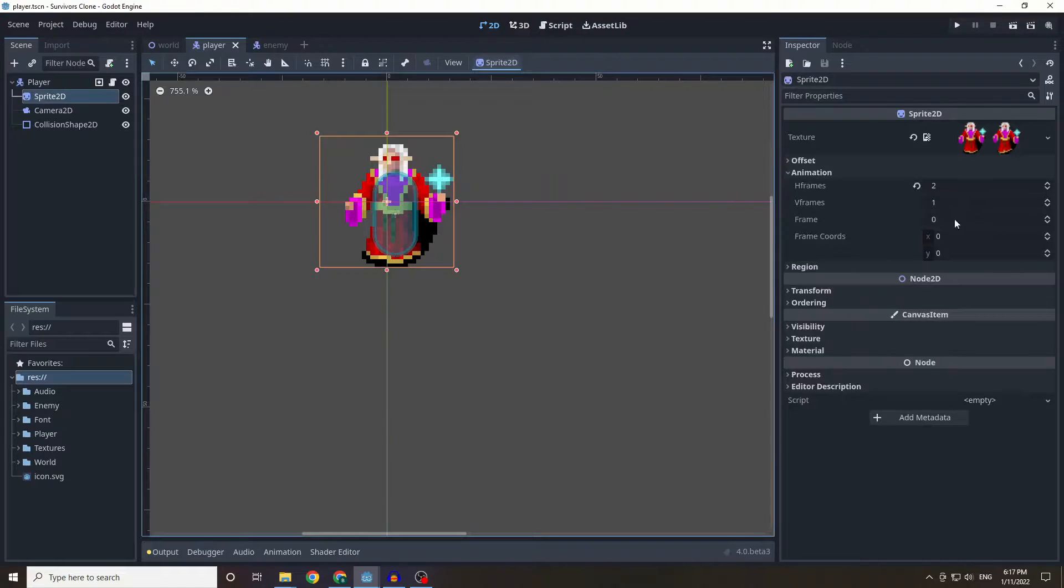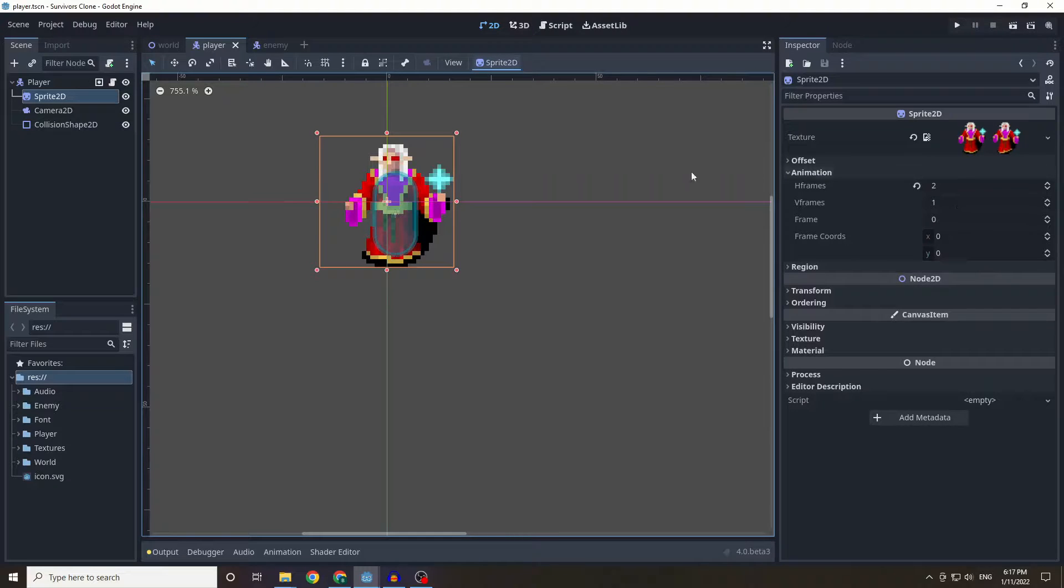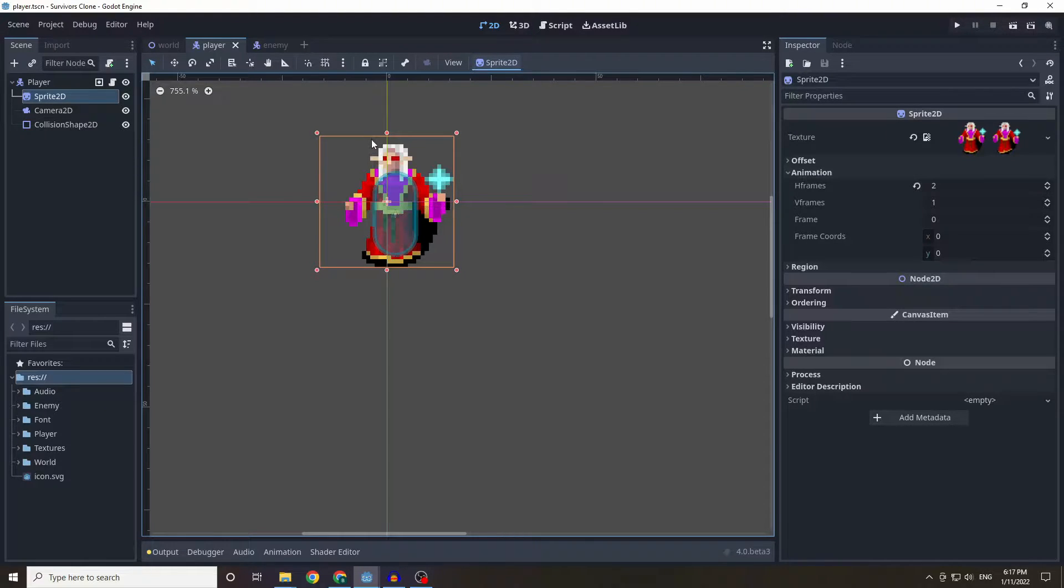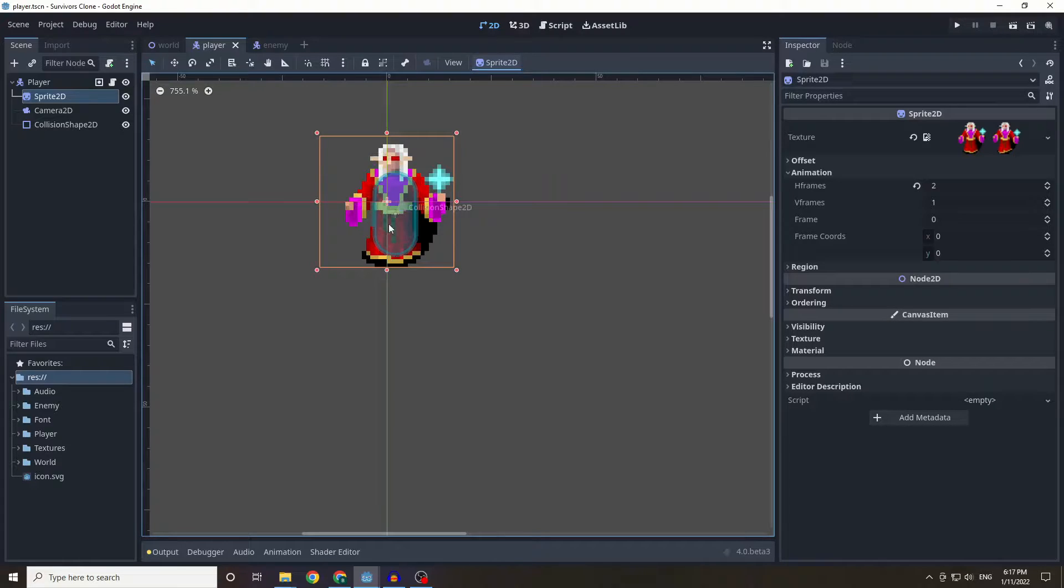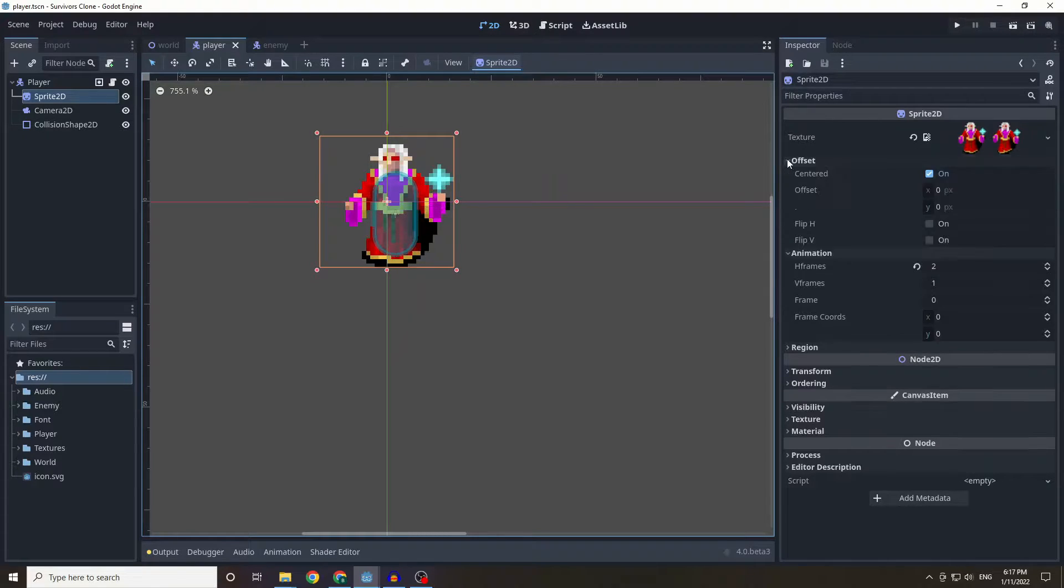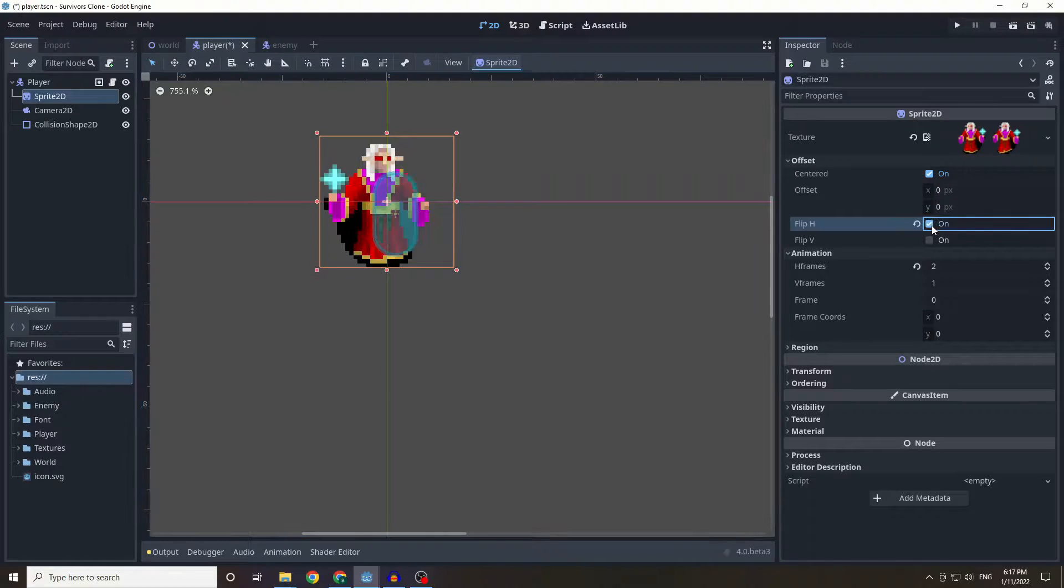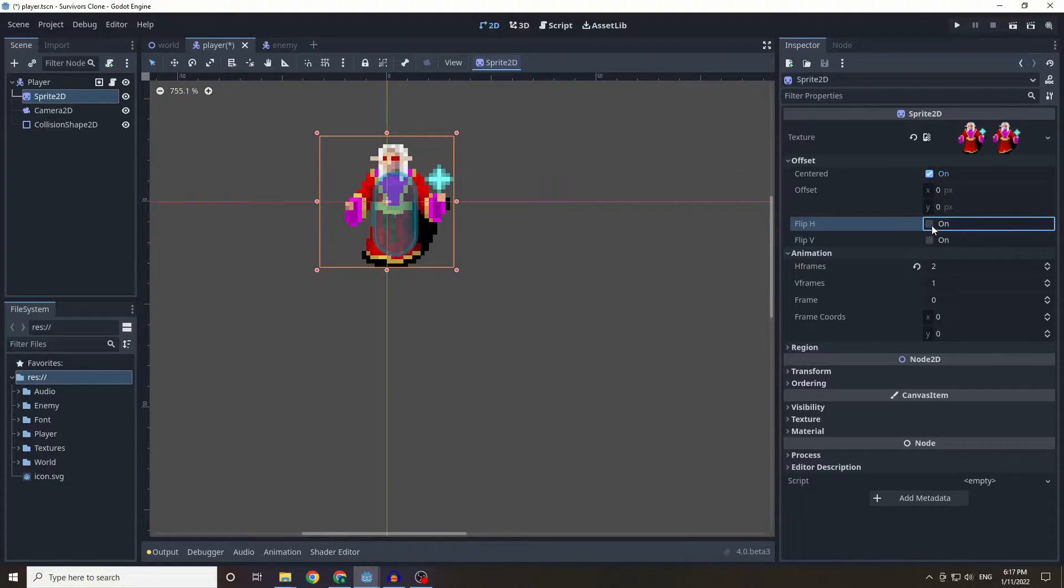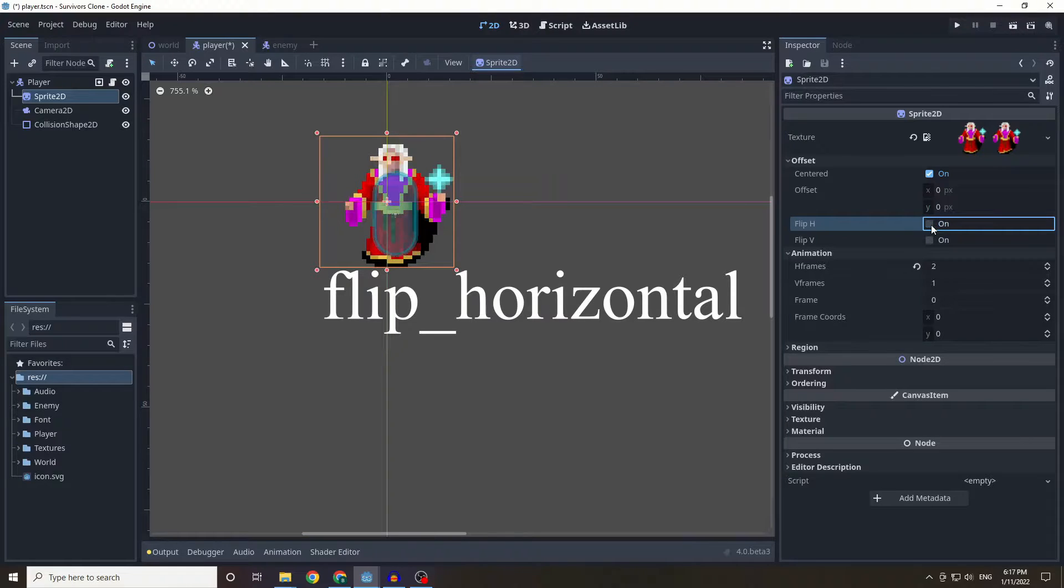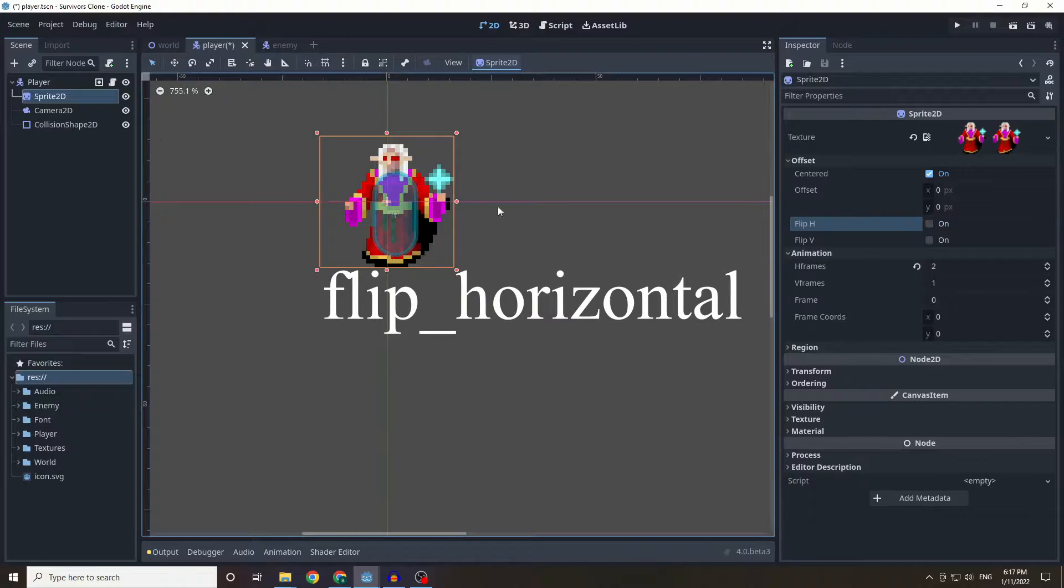So what we're going to be doing for our player is when we start walking left we want it to be facing left, we also want it to be facing right. So we can edit this thing called flip h, and based on where we move it can move to that direction.